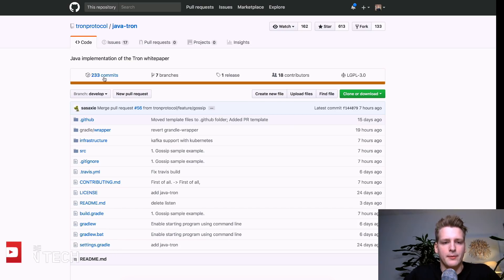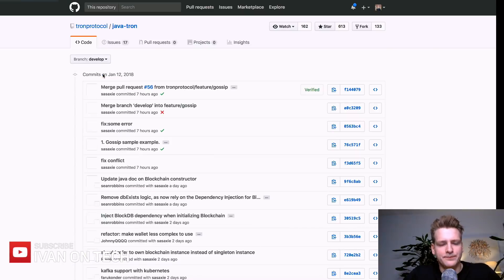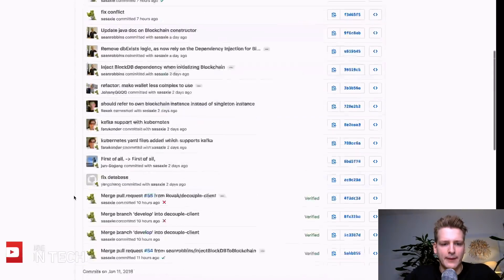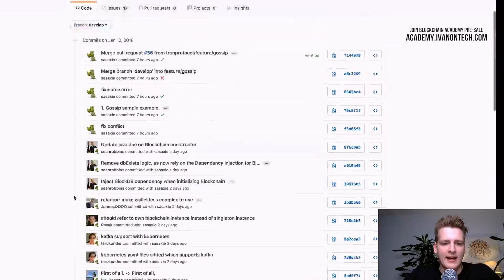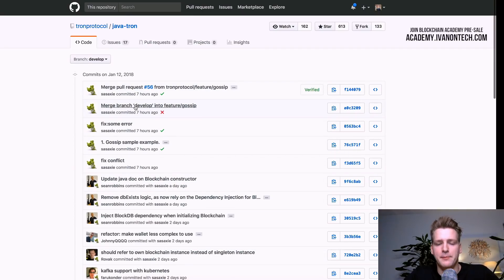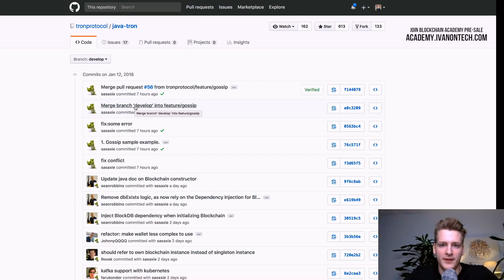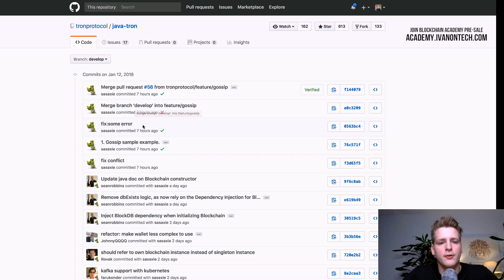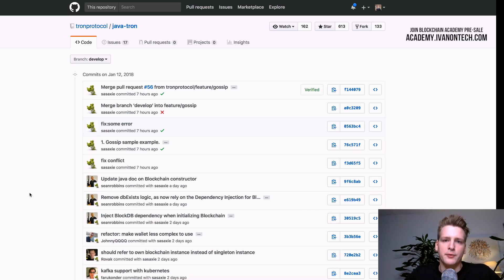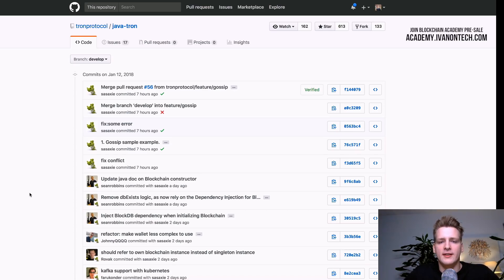So if we go to commits here, you see that we have many commits and each commit is a change to the code base, something that has happened, some update to the code of this project. And each commit also has a message.